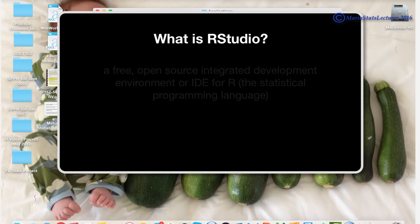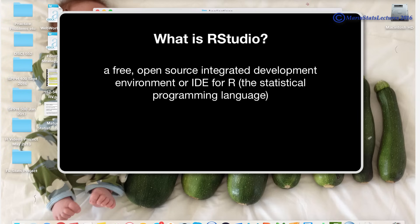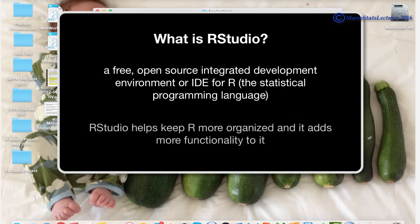So what is RStudio? It's a free, open-source, integrated development environment or IDE for R, the statistical programming language. So what does that mean? Well, basically RStudio helps keep R a bit more organized and it also adds a lot more functionality, mainly through menus.